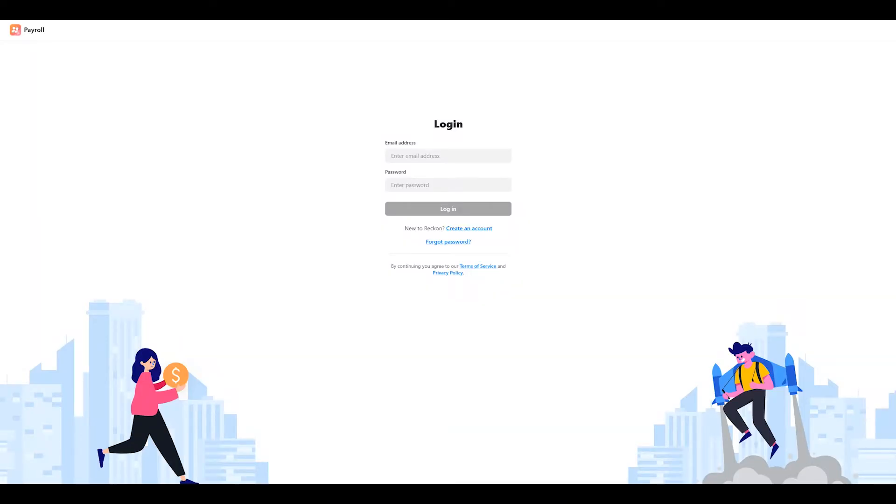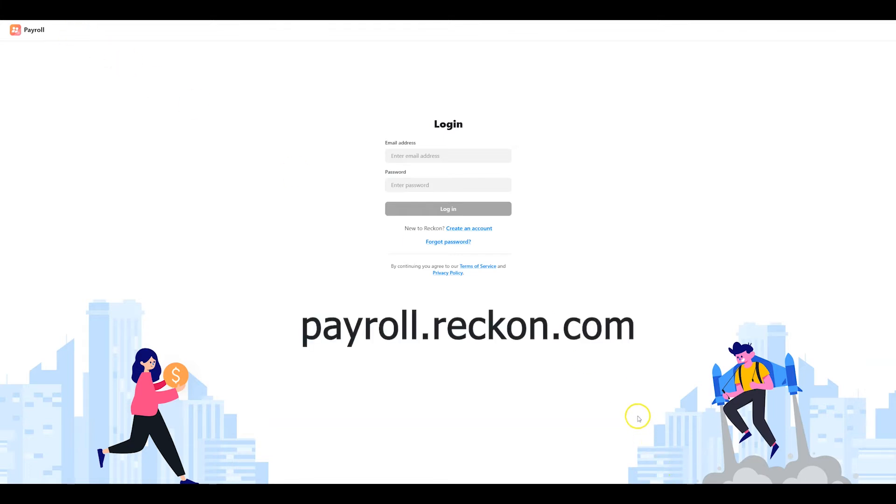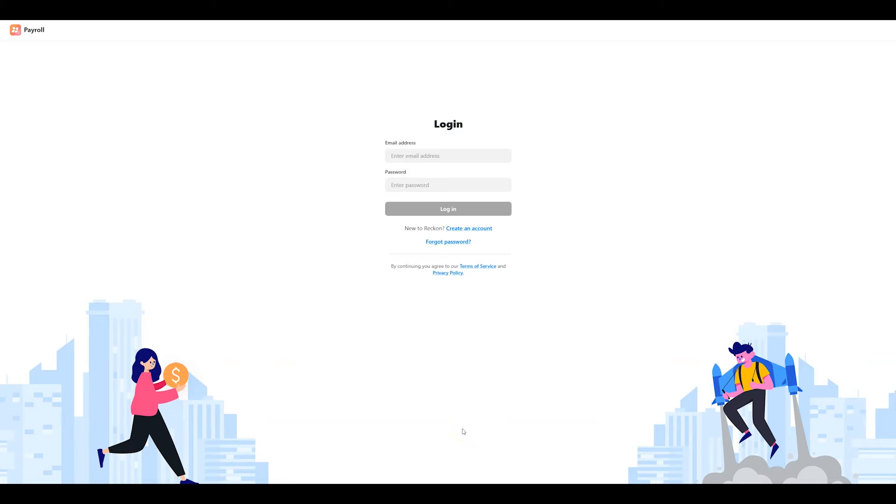To access your payroll app account from your PC, head over to payroll.reckon.com and sign in with your existing payroll app login credentials.